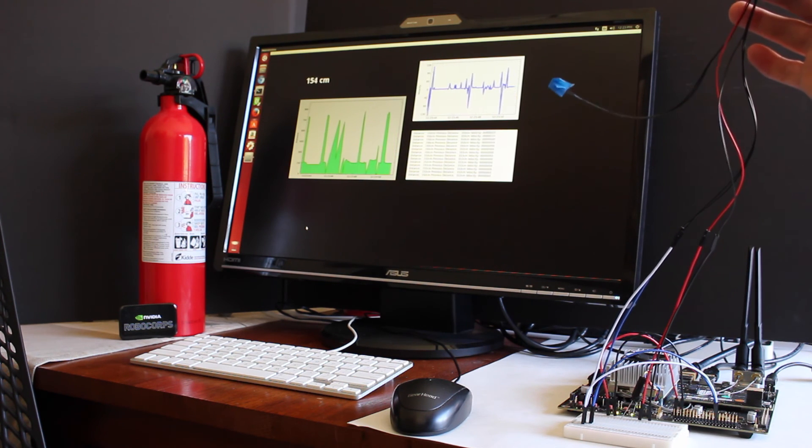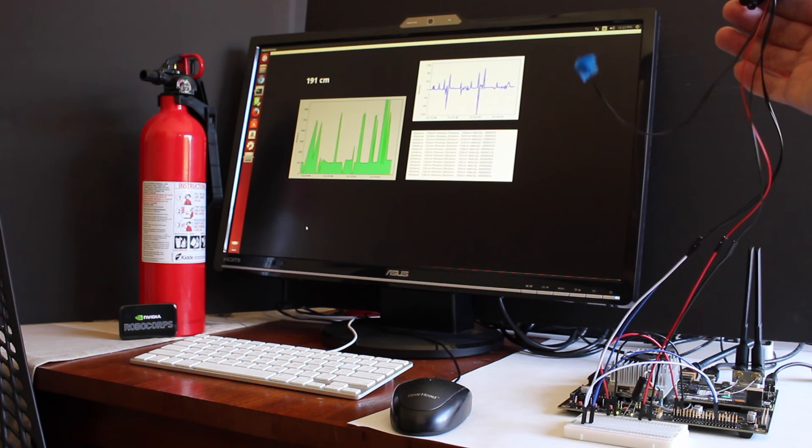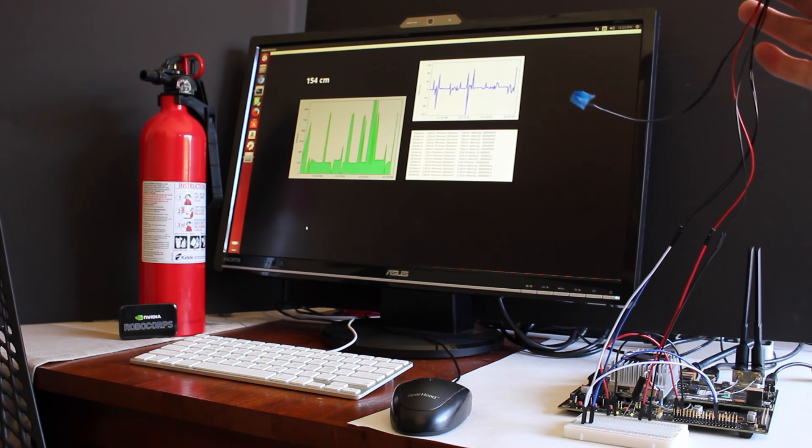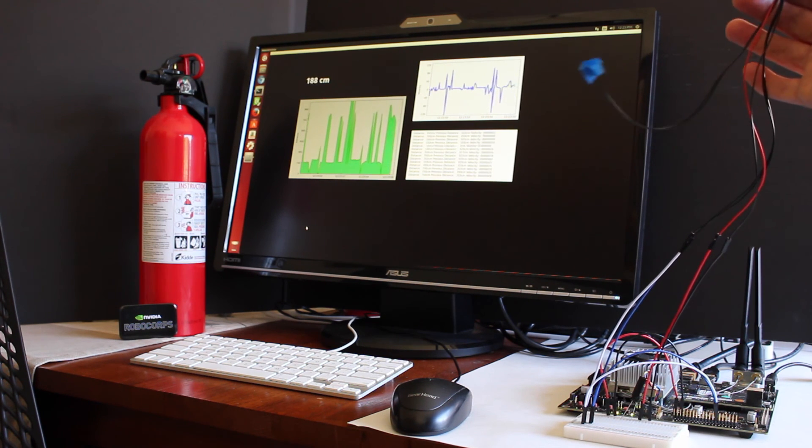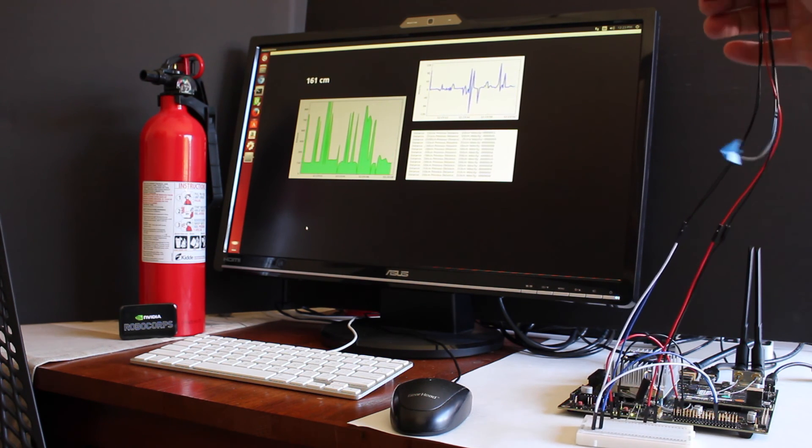You'll occasionally notice that there's a minus one centimeter reading. That just indicates that the reading is out of bounds.